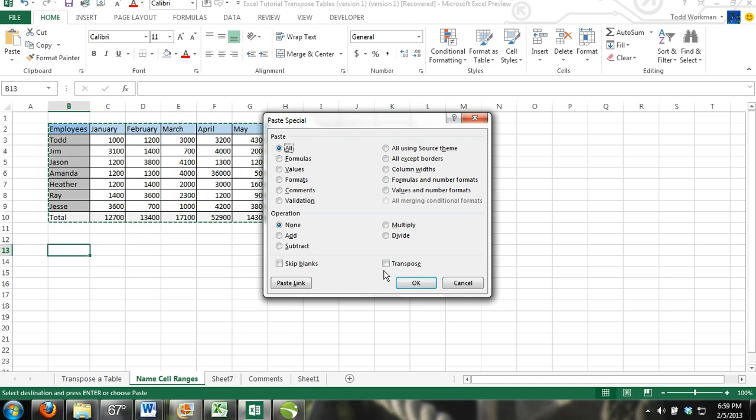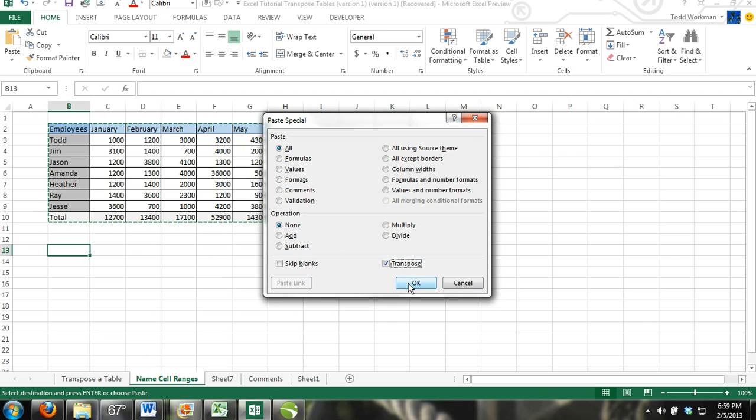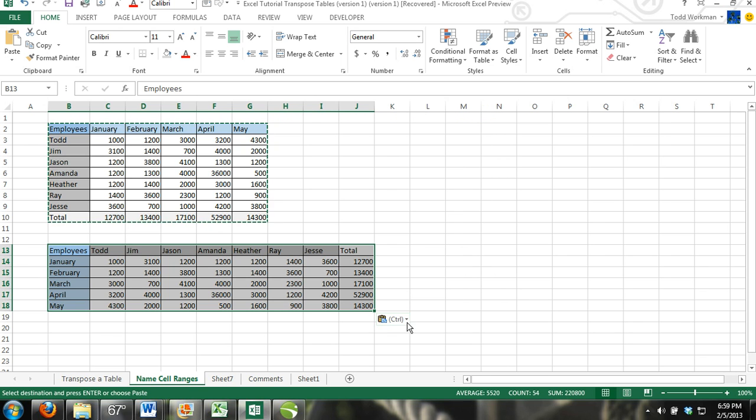In the Paste Special dialog box you have all these options. Just ignore all of this. Right here you have a box that says Transpose. Check that box and click OK.